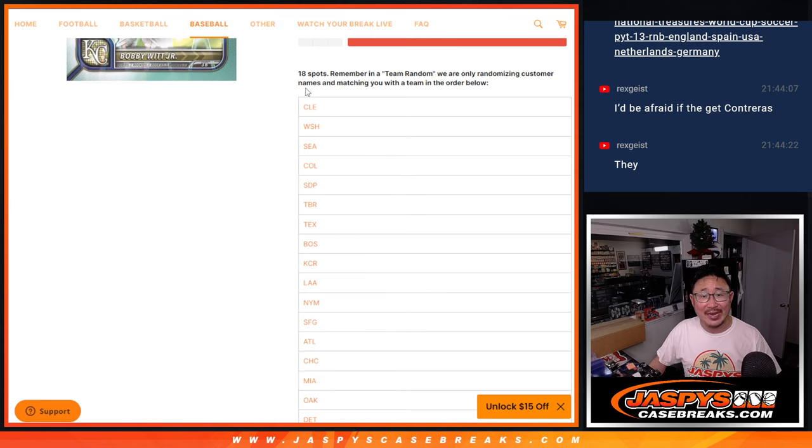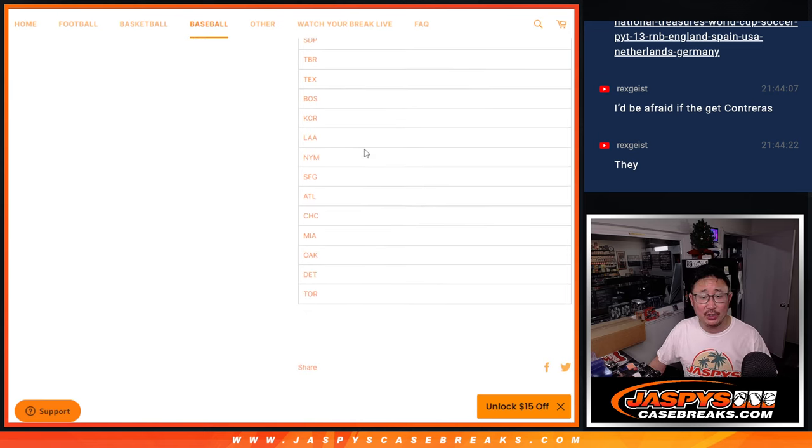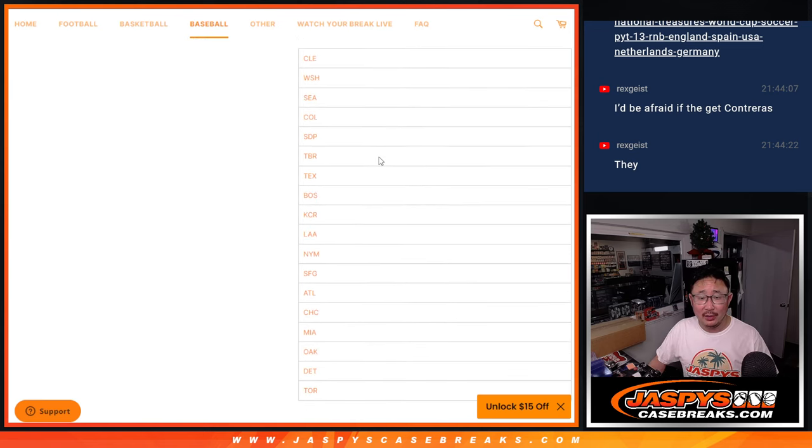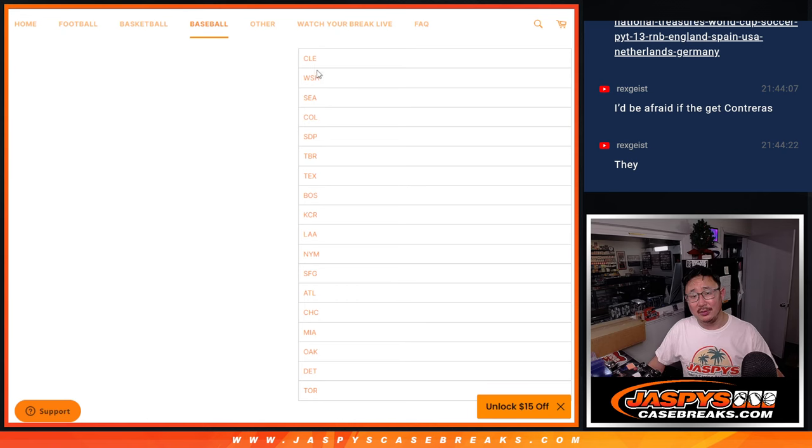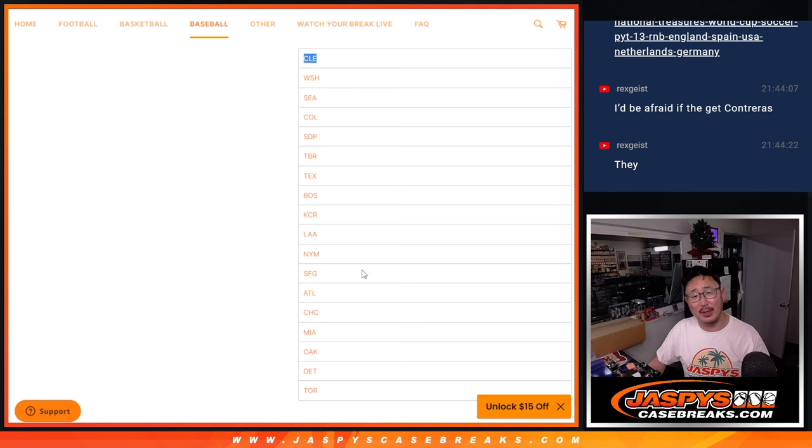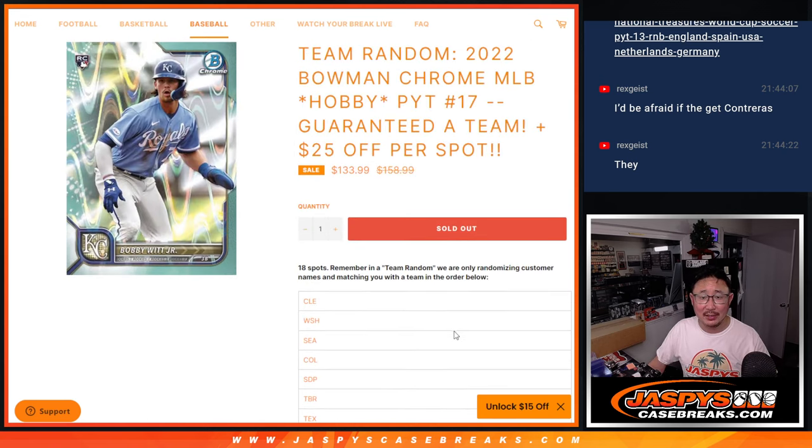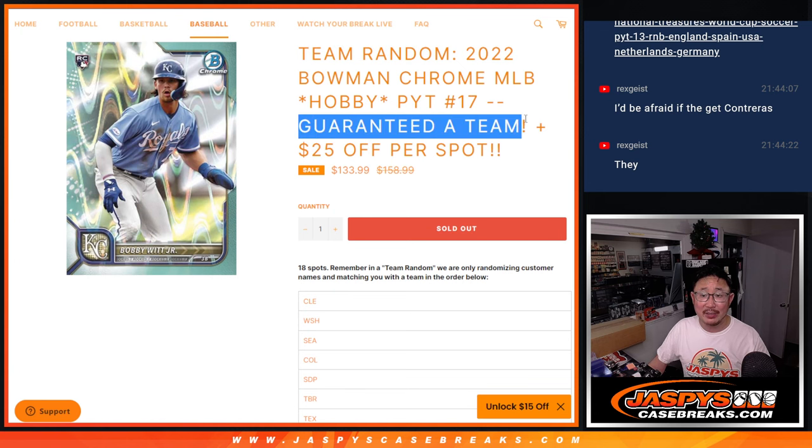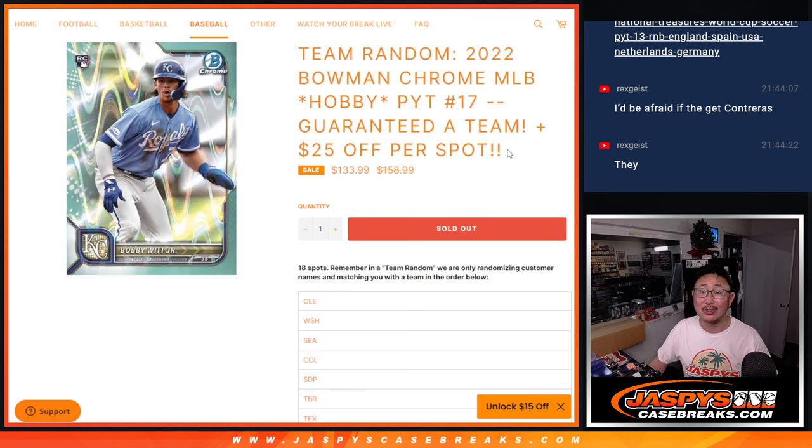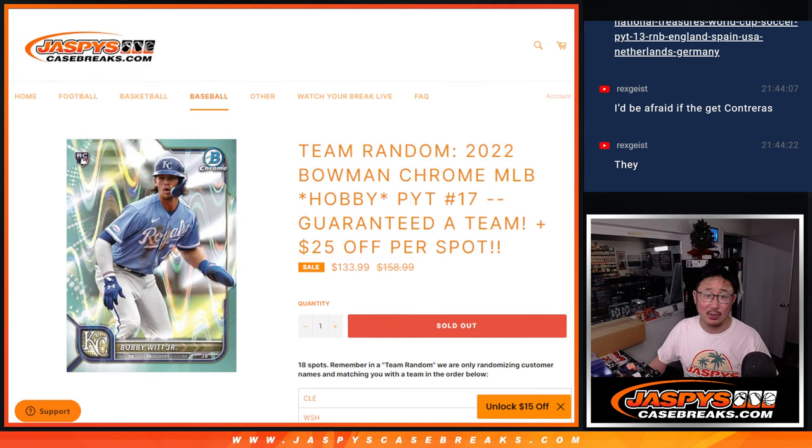So we pulled 18 teams out of the Hobby Edition, averaged out the price, sorted it from highest price to lowest price. Now good news, everyone's guaranteed a team. Good news, you even got a little discount as well on the average price.